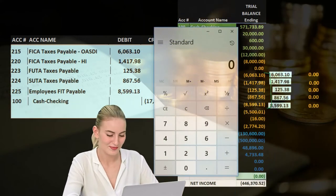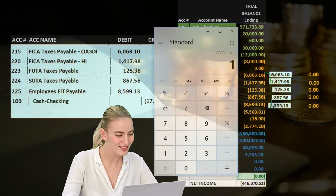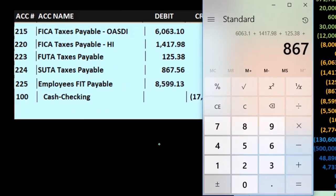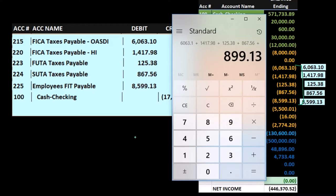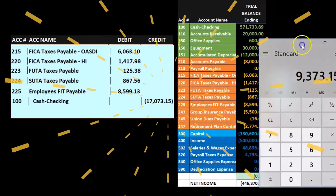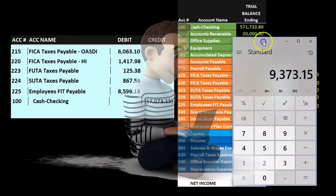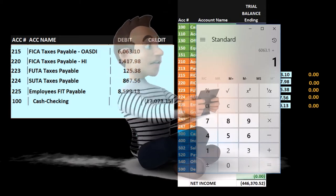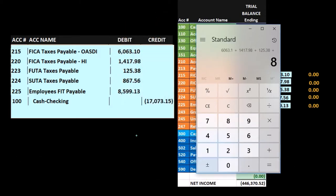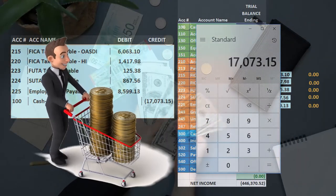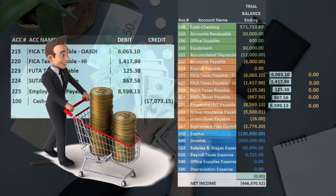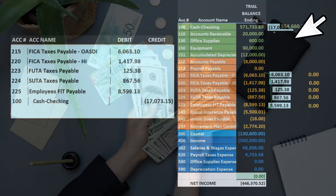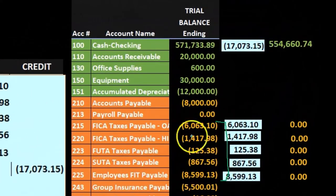So what are we going to actually pay? Using the calculator: $6,063.10 plus $1,417.98 for Medicare, plus $125.38 for FUTA, plus $867.56 for SUTA, and $8,599.13 for FIT. That gives us $17,073.15. That's how much we're actually going to pay. So that'll come out of cash — cash is a debit, we're going to make it go down by doing the opposite thing to it, a credit, bringing the balance down to $554,660.74.